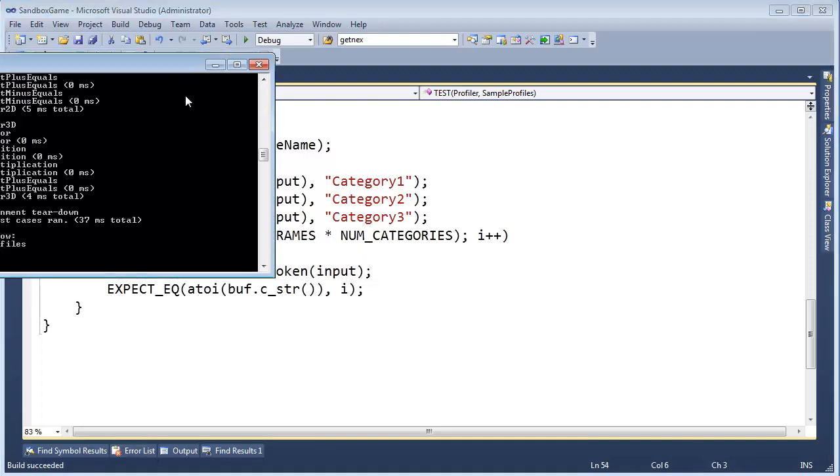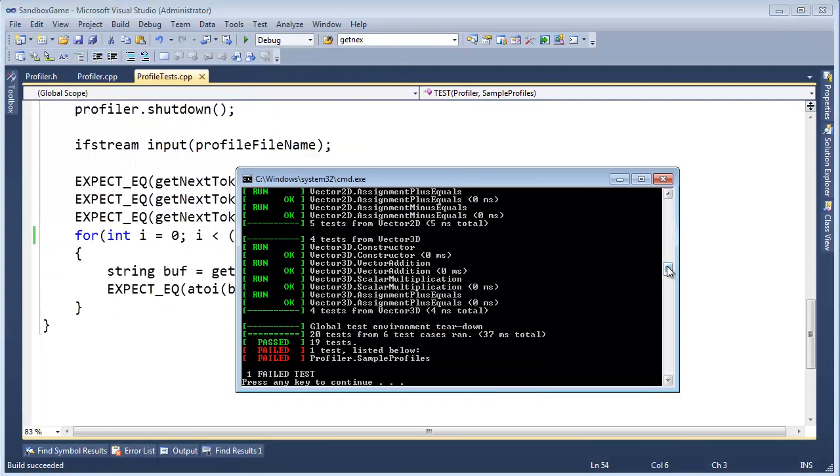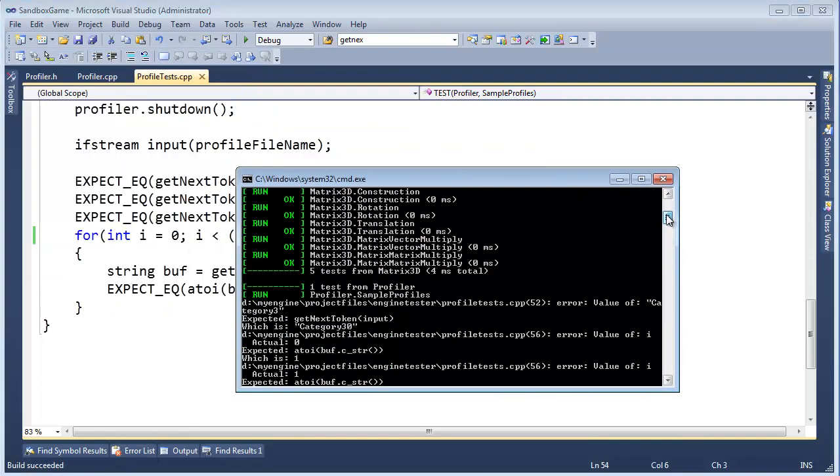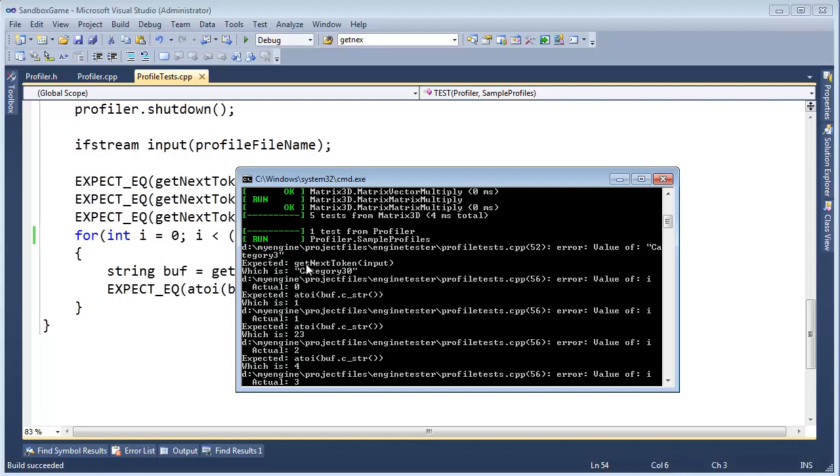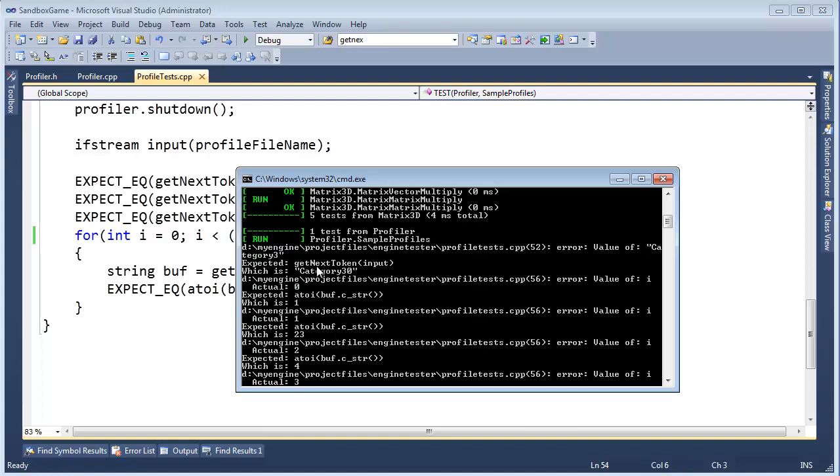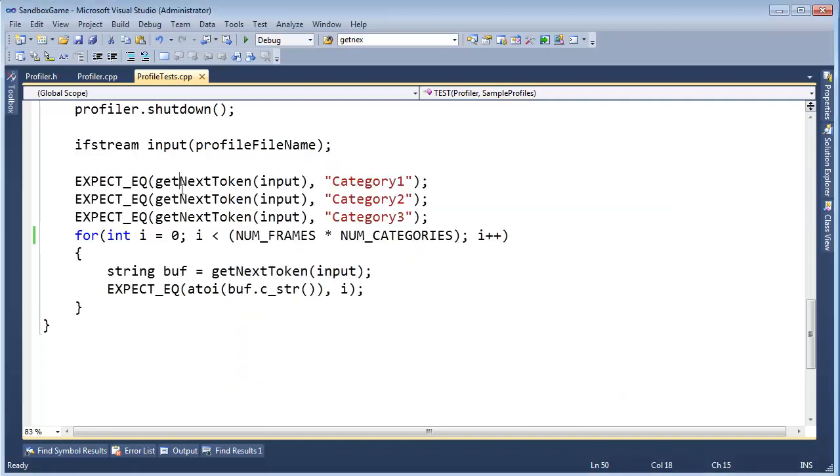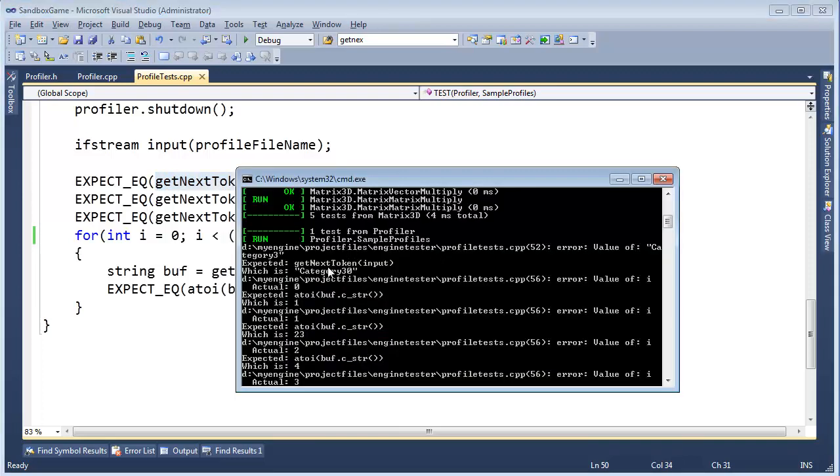Control F5, let's see what we got. Wrong still. I'm going to scroll to the top here, and obviously sample profiles is the test we're working on, it still fails. And it said error value of category 3, I expected get next token input.